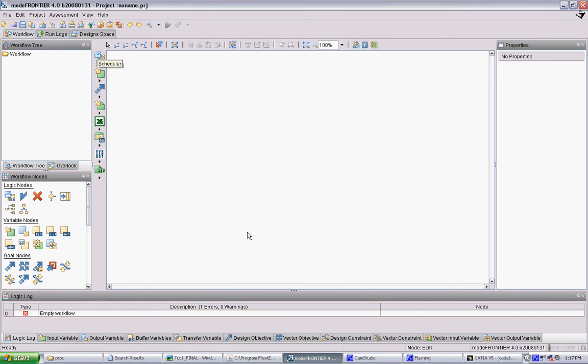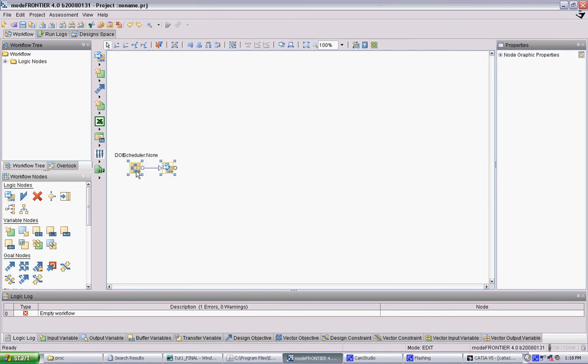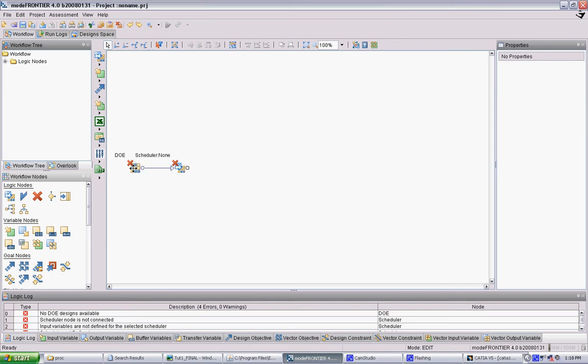We want to set up an initial workflow in this window that can run that experiment for us. There are just a few typical modules or nodes that you'll be using. You start with these logic nodes. Every workflow starts with a scheduler, which basically defines your data, how it's generating the initial set of models, and how it's using the genetic algorithm to generate new generations.